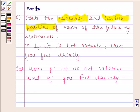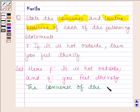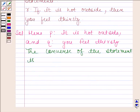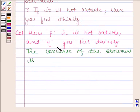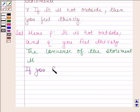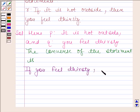Now we will write the converse of this statement. We know that the converse of 'if P then Q' is 'if Q then P'. Here, Q is 'you feel thirsty' and P is 'it is hot outside'. Thus, the converse of the statement is: if you feel thirsty, then it is hot outside.